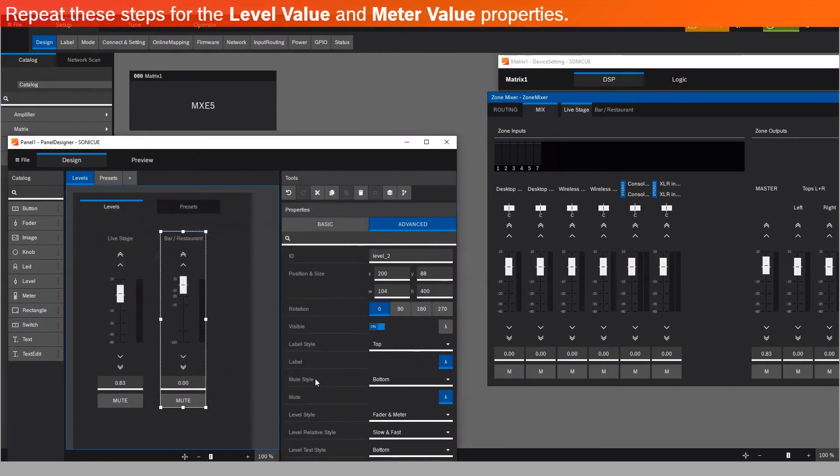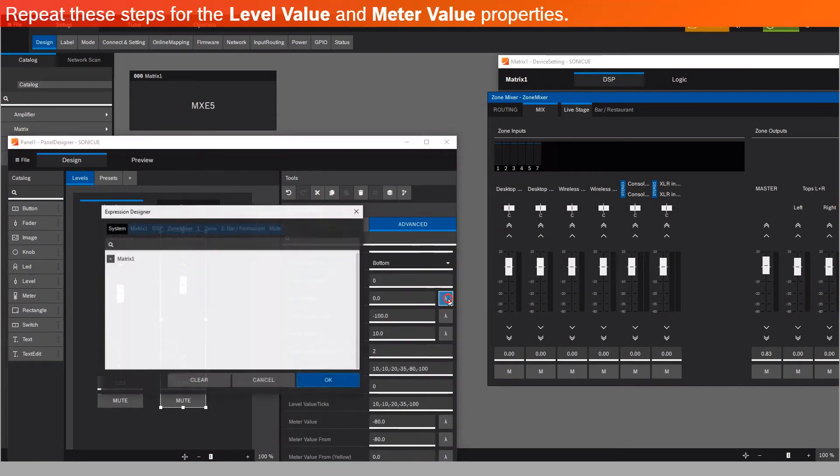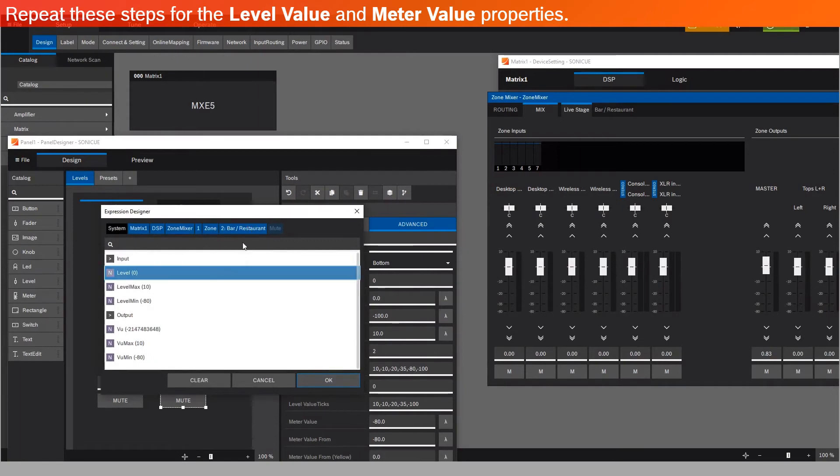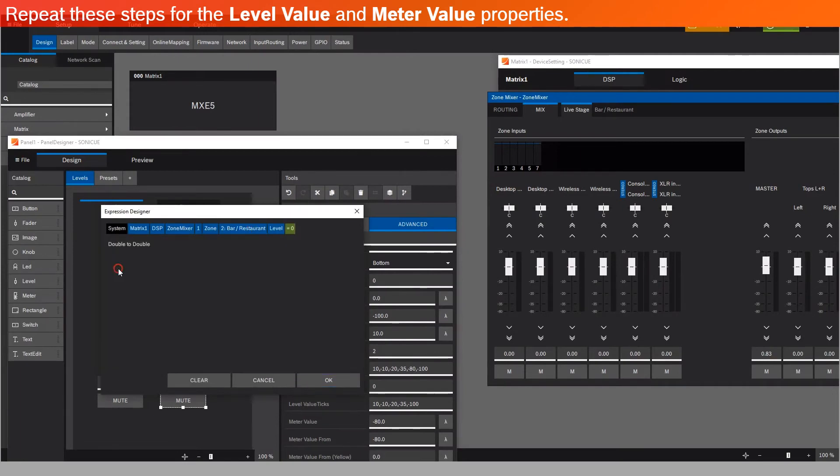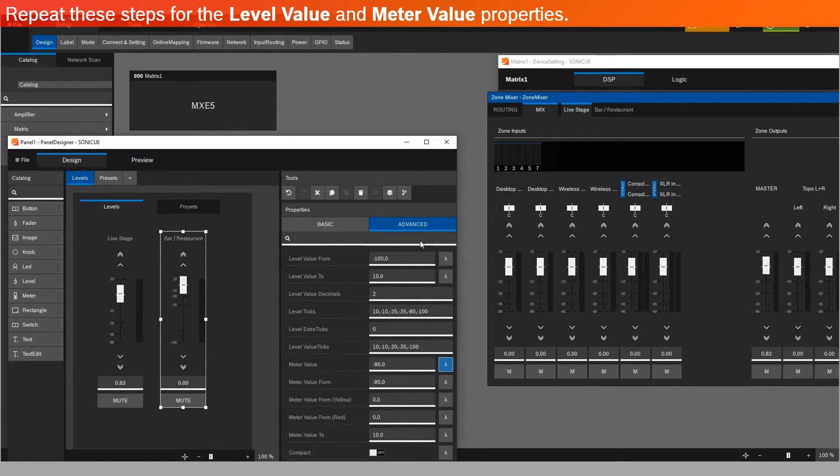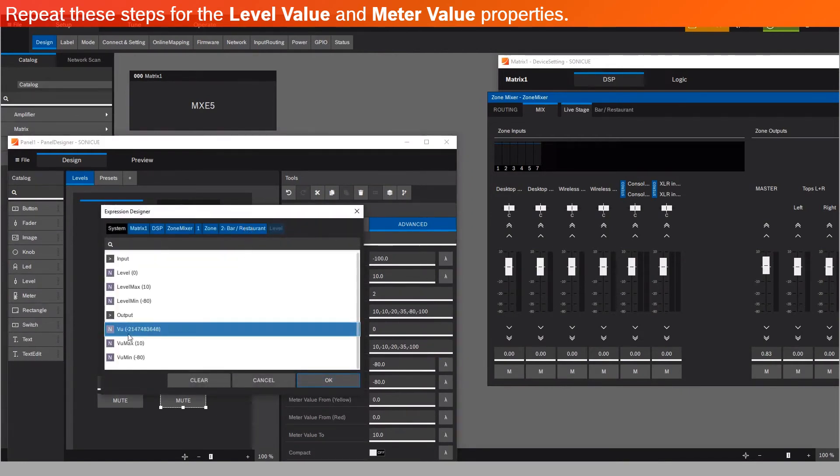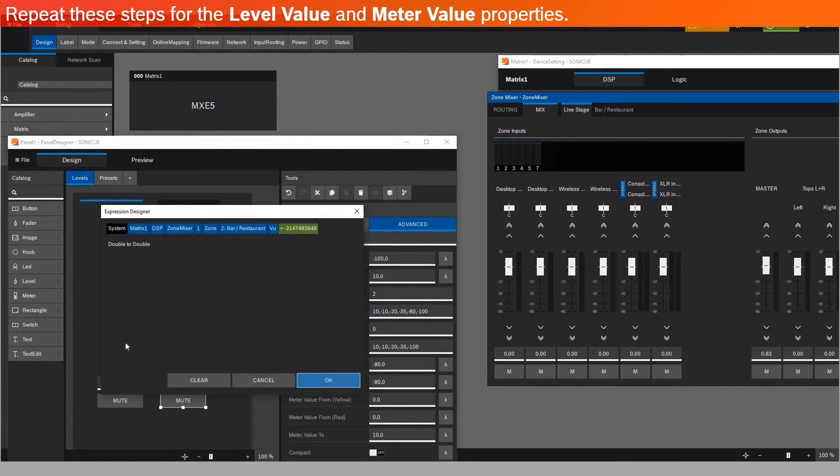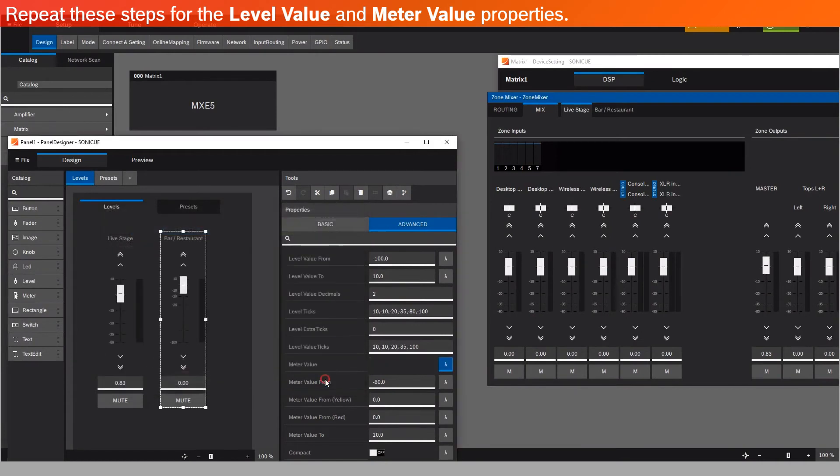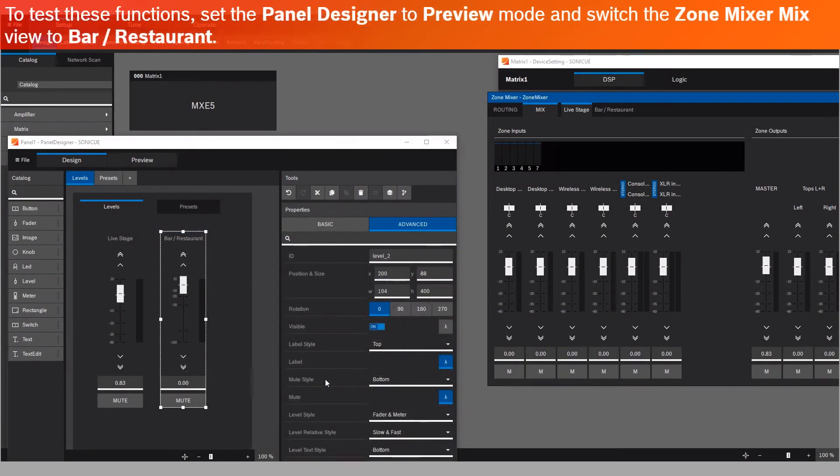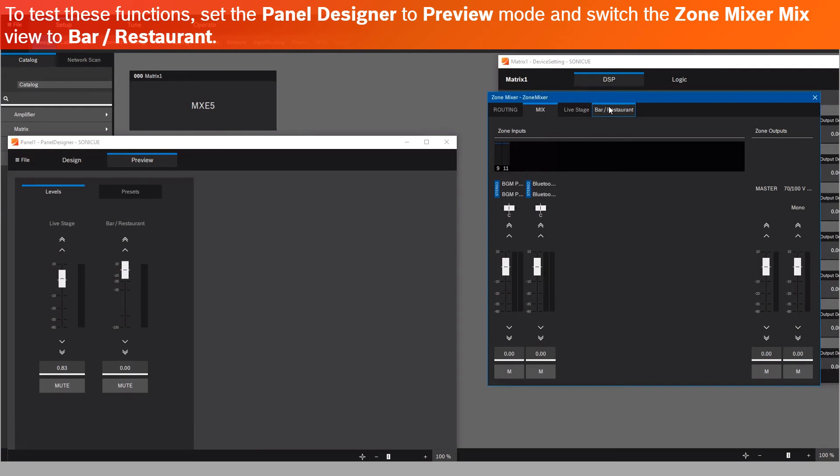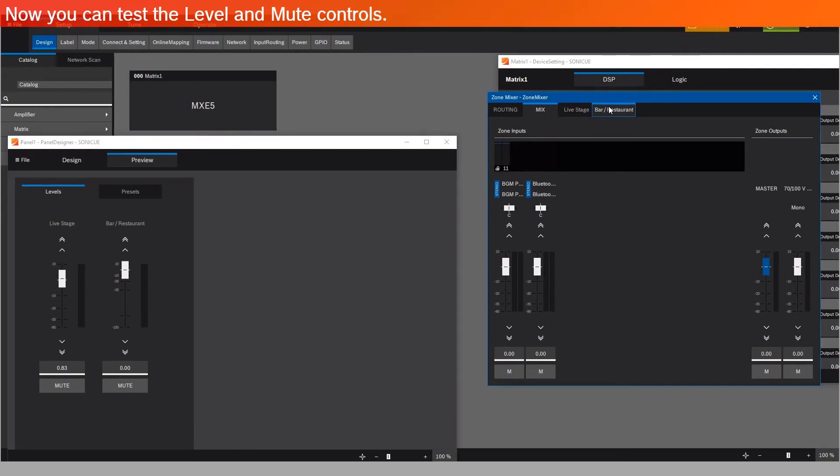Repeat these steps for the Level Value and Meter Value properties. To test these functions, set the Panel Designer to Preview mode, and switch the Zone Mixer Mix view to Bar-Restaurant. Now you can test the Level and Mute controls.